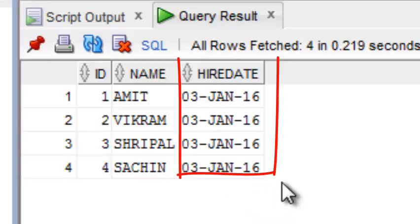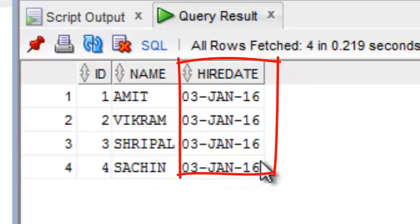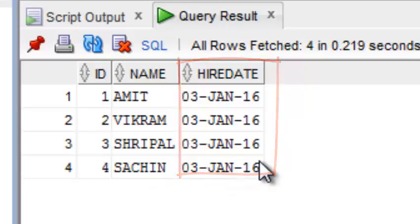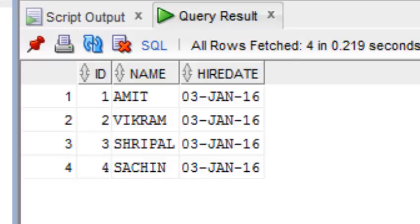You can see here the ID column value and NAME column value, and also the HIREDATE is available. HIREDATE is the current date, what is today's date. SYSDATE always represents the current date. I'm giving here only two columns where I want to insert records, but I don't want to insert the HIREDATE column values. I want it filled automatically because I'm giving the default option.